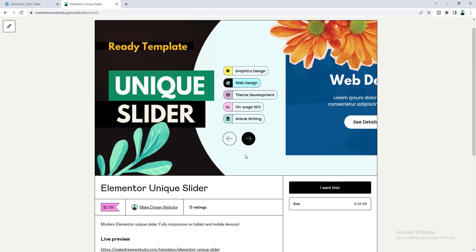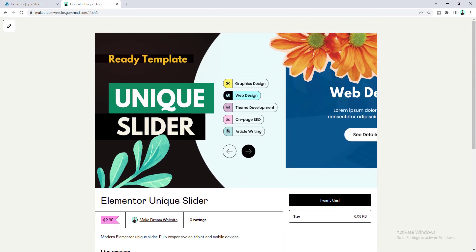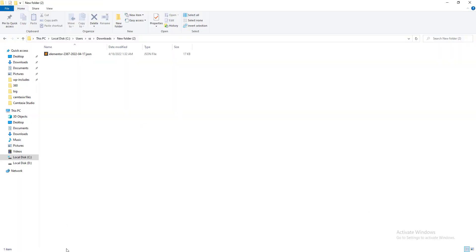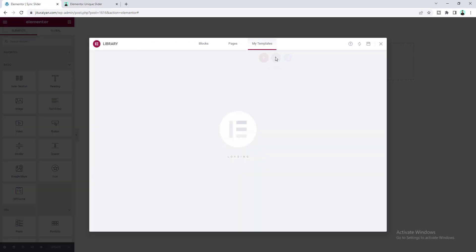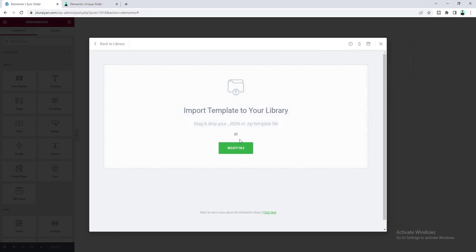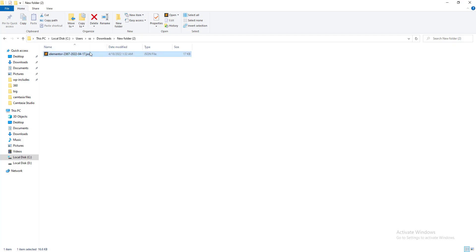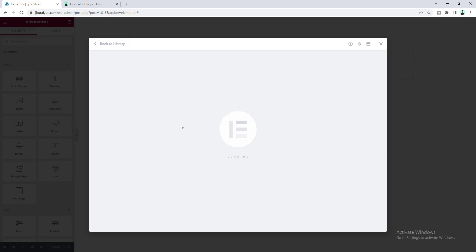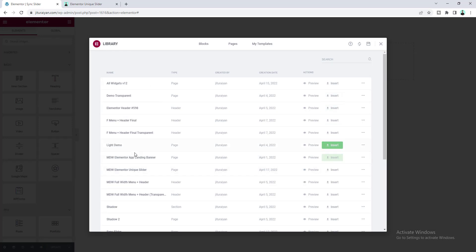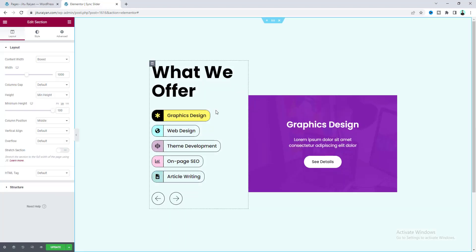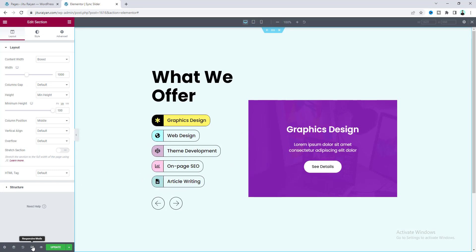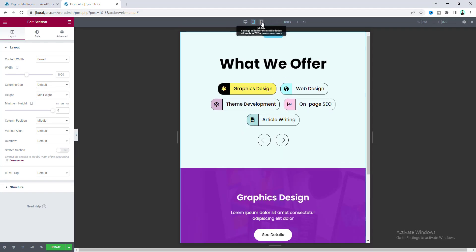After downloading this template you will get a JSON file. You just need to go to your page, go to the template upload option, and drag this JSON file in. You will get this Elementor unique slider — just insert it and you'll get the full template, which is also responsive for tablet and mobile devices.